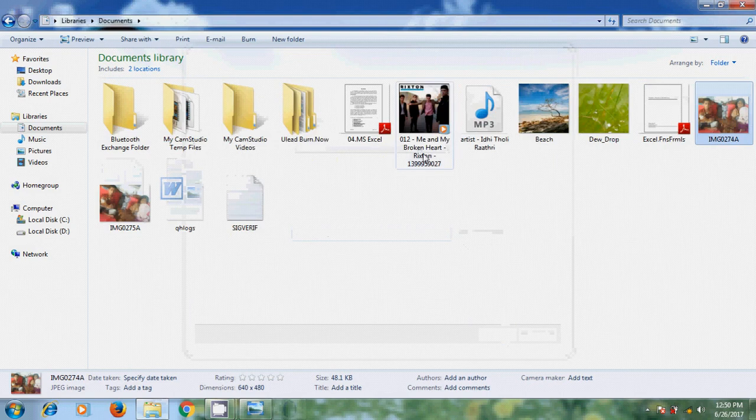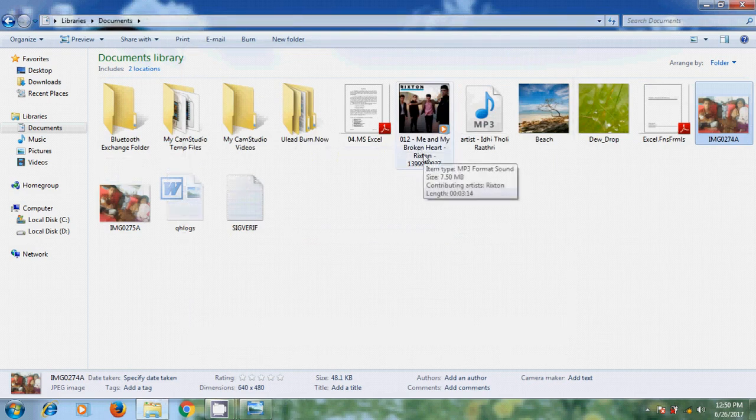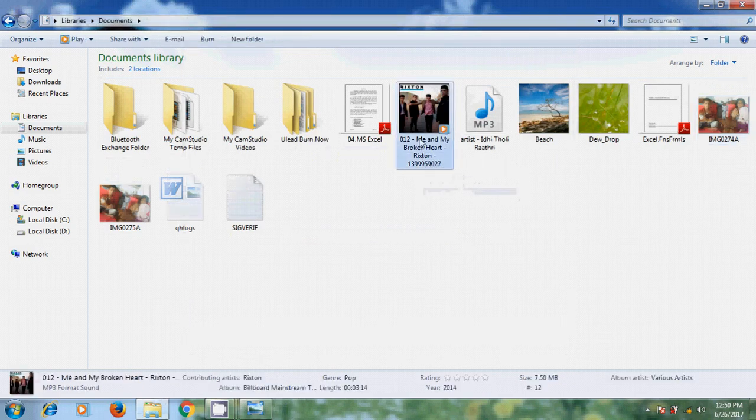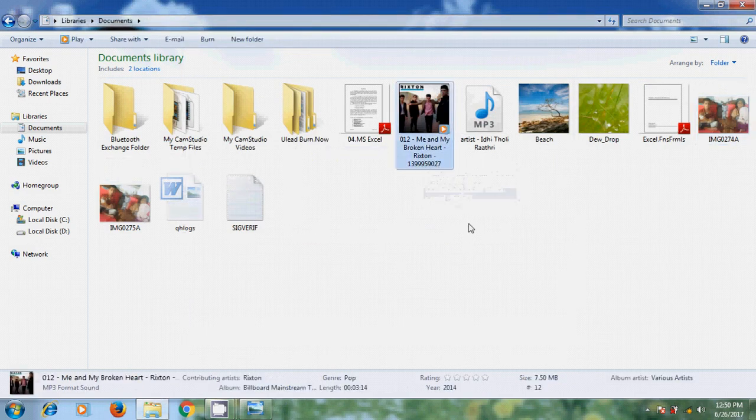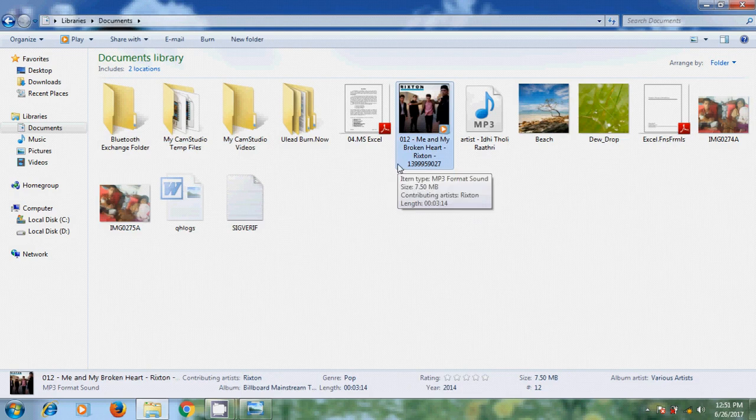Now here I got the audio song, Me and My Broken Heart. So like this, we can send videos, documents, and audio files in between mobile and laptop.